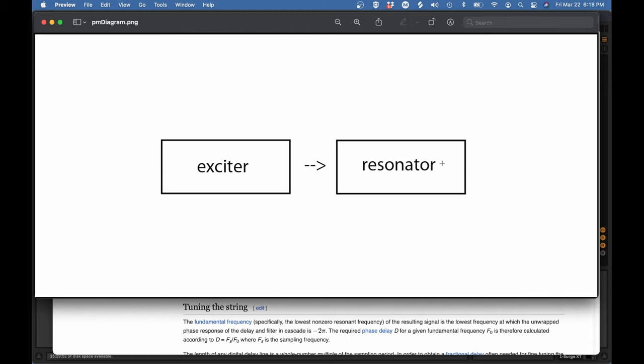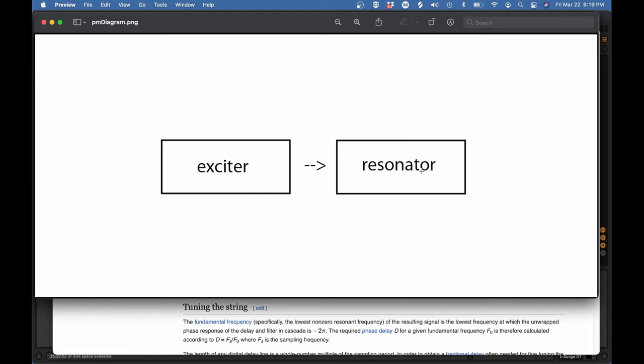Now another way to look at these two elements, the exciter would be your pick or your bow or your hammer or your breath. It's the thing that is giving energy to the physical system. It's typically not a pitched sound. Your pick is always going to vibrate at the same frequency, no matter what note you're playing on the guitar. So it's really the resonator that's going to handle the pitch. And the resonator in this metaphor is the string or the column of air or the metal bar or the membrane. The resonator is the thing that is directly receiving the energy of the exciter and vibrating in response.